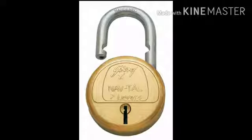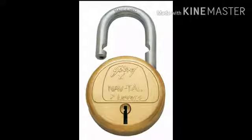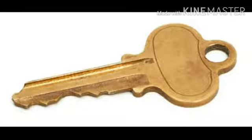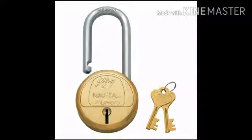Lock and Key. This is a lock. This is a key. These are used to lock the house and keep the house safe.